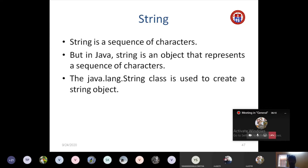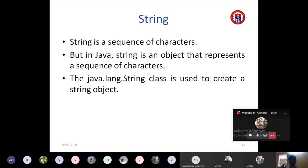The package used for string-related classes is java.lang.String. Previously we used java.util package for getting input from the user, and java.io package. For string-related classes, we use java.lang.String — this is a language-related class used to create a string object.